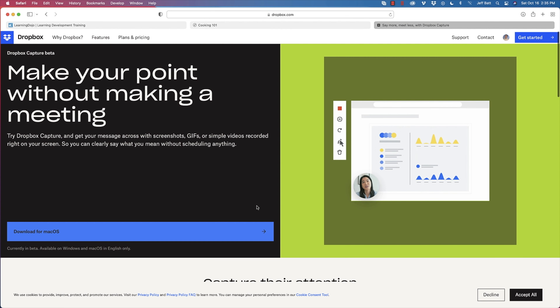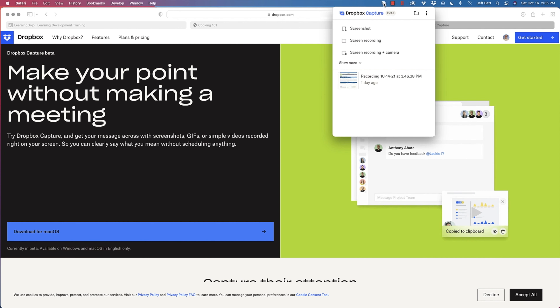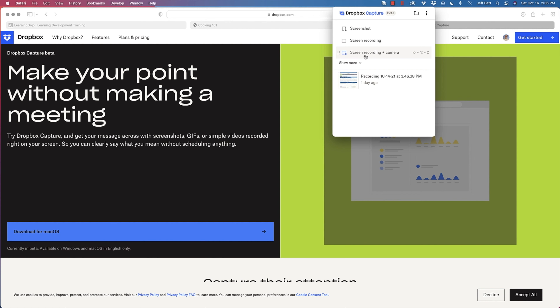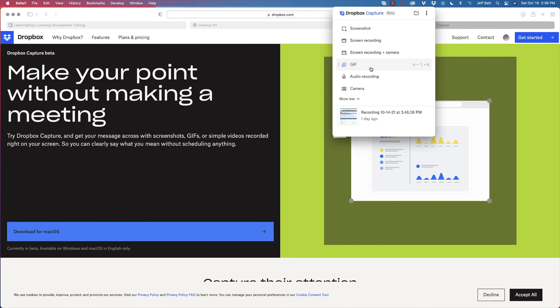Once you've downloaded and installed it, it becomes an icon on your desktop. With Capture, you can take a screenshot, a screen recording, or a screen recording with your camera so people can see you walking through things. If you click Show More, you can also do a GIF, a simple audio recording, or just take a camera photo.